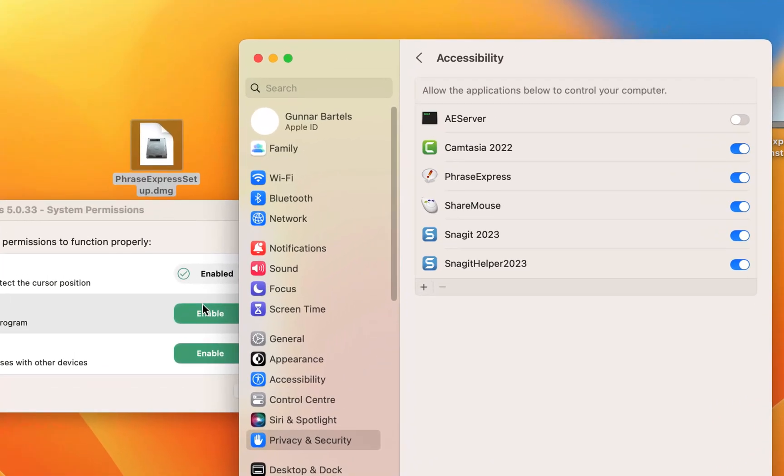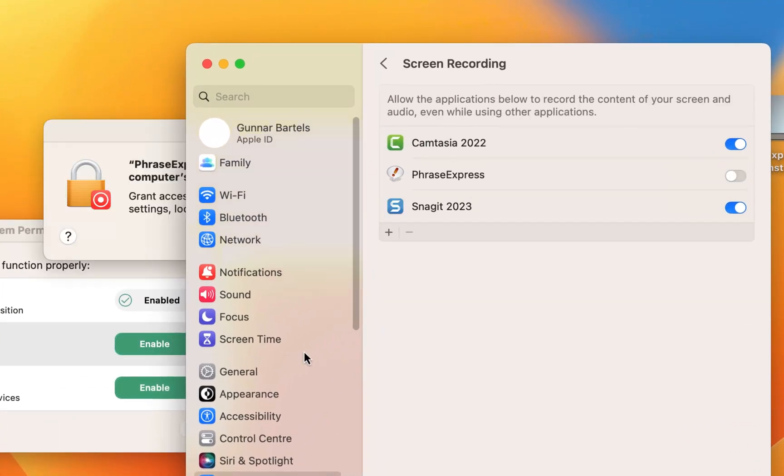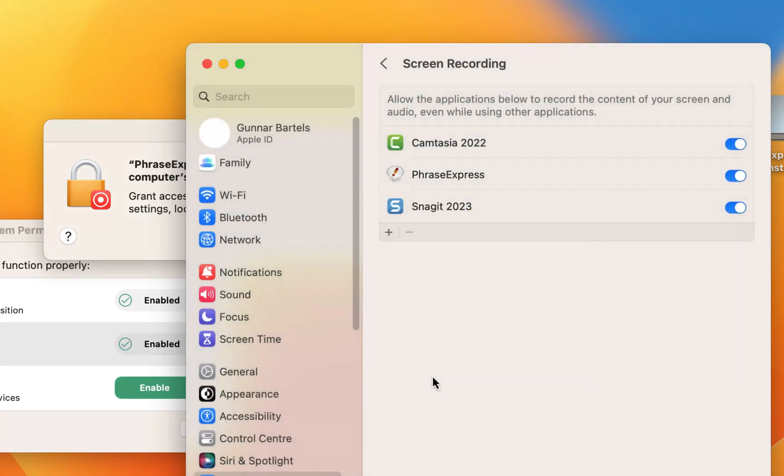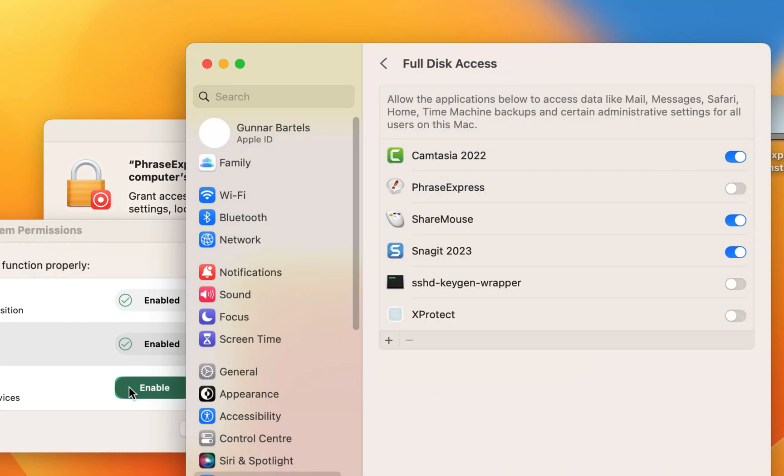Then select the next item and enable it again. And finally the full disk access.